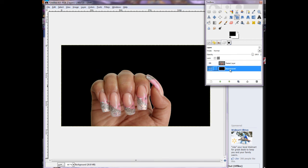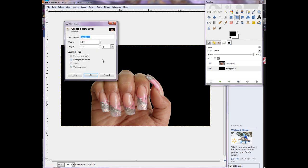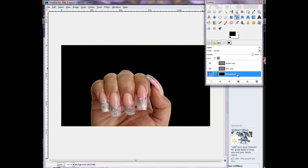To make another layer for the background, click on the layer you want it to be on top of and click 'new layer.' A dialog will pop up and you can have the layer fill be foreground, background, white, or transparent. When working on layers on top of layers, you want the new layers to be transparent so you can see the layer behind. You can also name your layers for easier recognition.